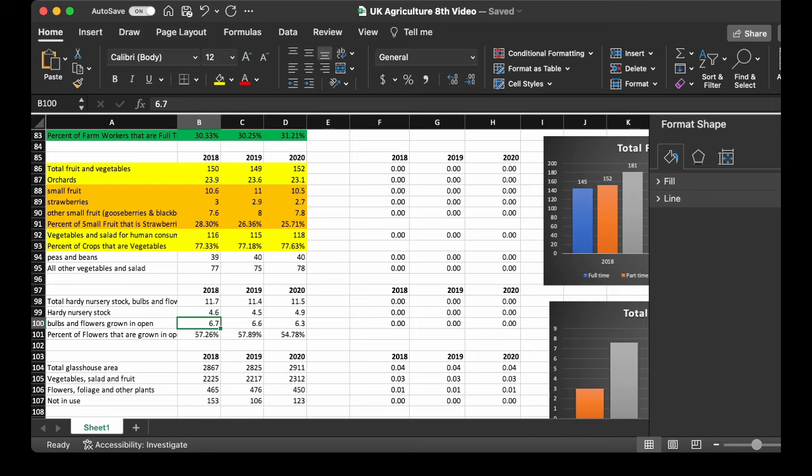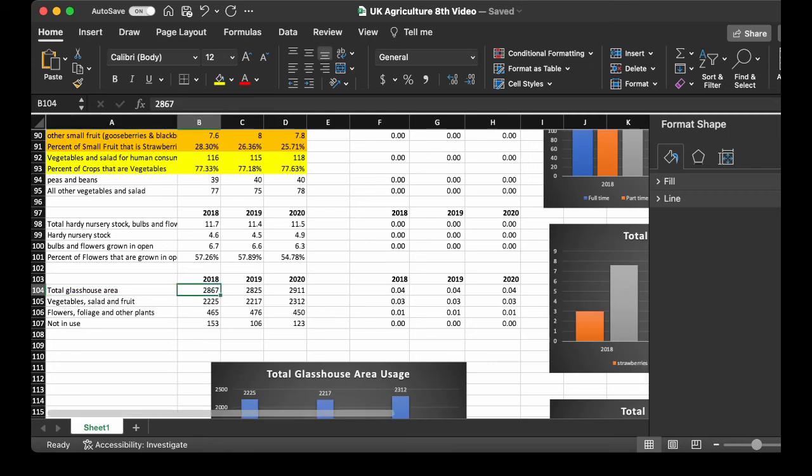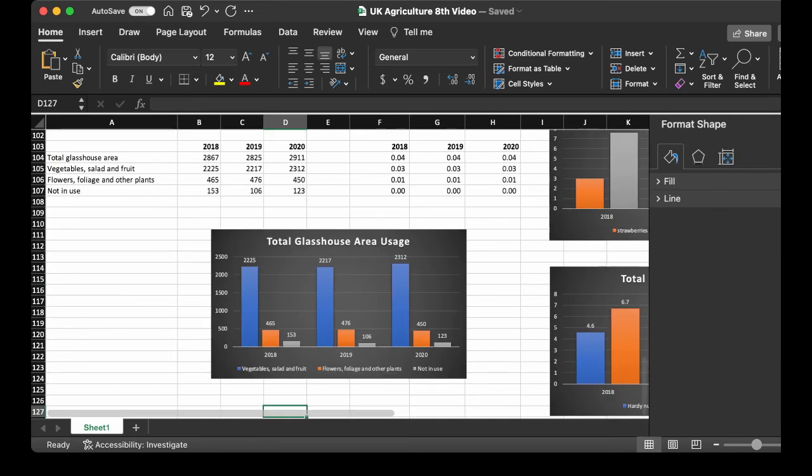Now we get into glass houses. I apologize if you can hear the airplane up above. The glass house is 28.67 in 2018. Increased to 29.11 in 2020. Vegetables increased from 2,225 to 2,312. Flowers and foliage decreased from 4.65 to 4.50. The not-in-use decreased. So, that's good. At least more of the glass houses are being used. Go down and grab the glass house usage. You can see the vegetables and fruit. The hard paste the flowers. Which, that makes sense. If you're going to use it, might as well make it useful for people to eat. And not-in-use. That's good that that's going down.